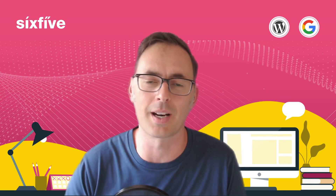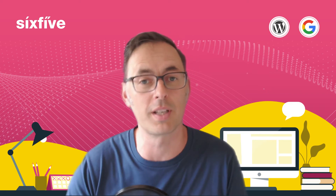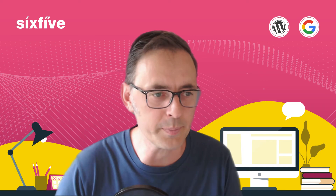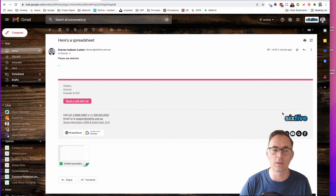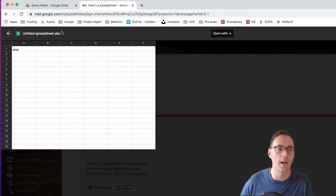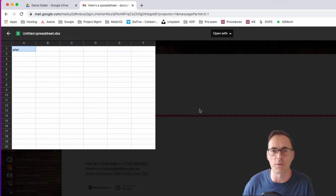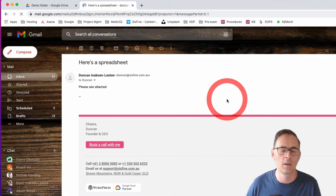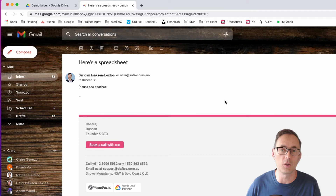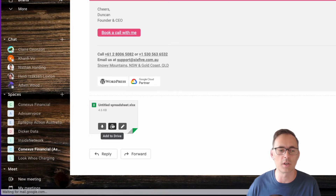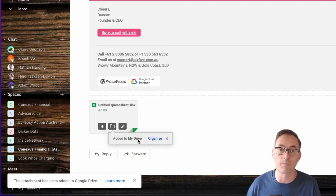But Google Drive's got this really cool little integration inside of Gmail that allows you to click a couple of buttons and actually organize a file and put it into Google Drive directly. So let's have a look and I'll show you how that's done. I've got this email where I've been sent an attachment — it happens to be an Excel file. If you just hover over this file, you'll see this little plus button with 'Add to Drive', so you can click on 'Add to Drive' and that will pop it into your My Drive folder.